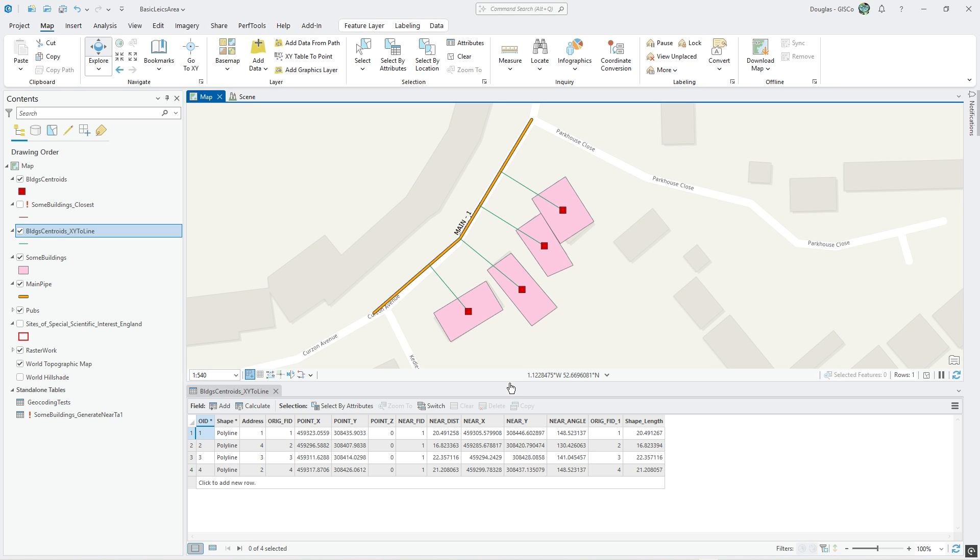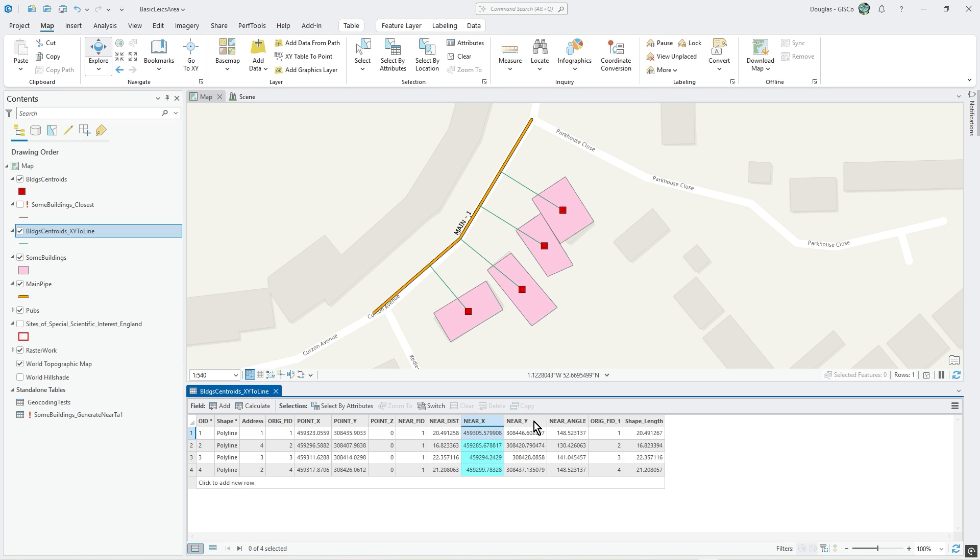The way you could do that is to split it using the points, the near X and near Y points, because near X and near Y is the location where these lines hit.